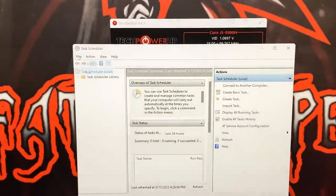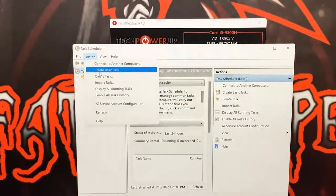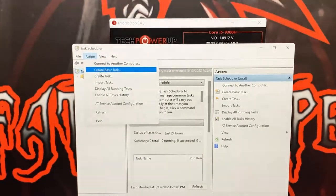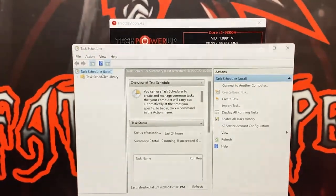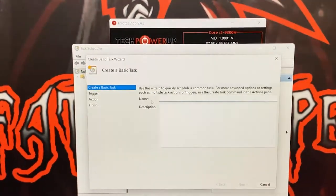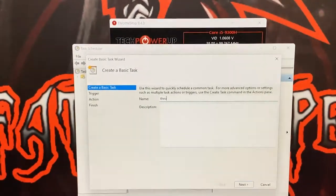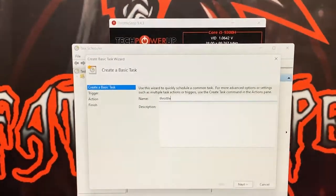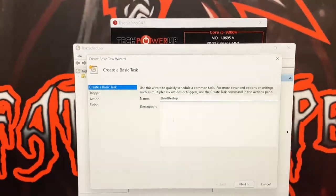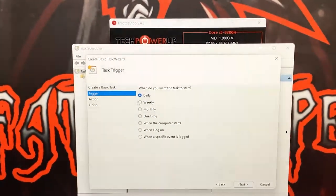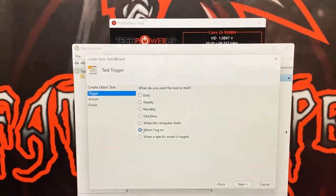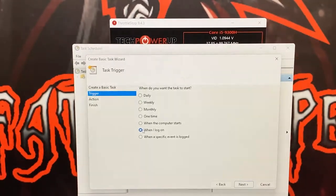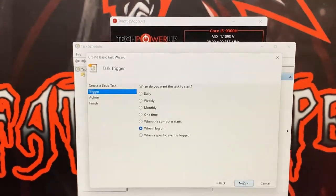Once Action is opened up, you're going to create basic task. Once you've created basic task, you can name it whatever you want. I just put throttle stop or throttle, it doesn't matter. Once you've done that, you're going to put 'when I log on' - never daily weekly, when I log on - you're going to click Next.